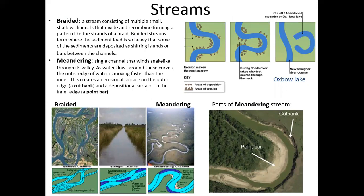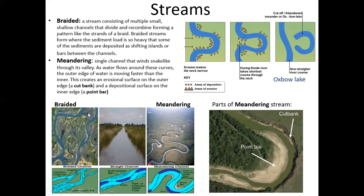Next up is streams. You're going to be looking at two different types for this lab. The first one is braided streams. You can think of these like braiding hair - you take multiple handfuls and cross them together, usually three. It's the same with streams: you have multiple channels of water, they're usually shallow, and they kind of cross and combine. As you see in this bottom-left image, braided streams result in islands. They're very shallow and you just have multiple of them.